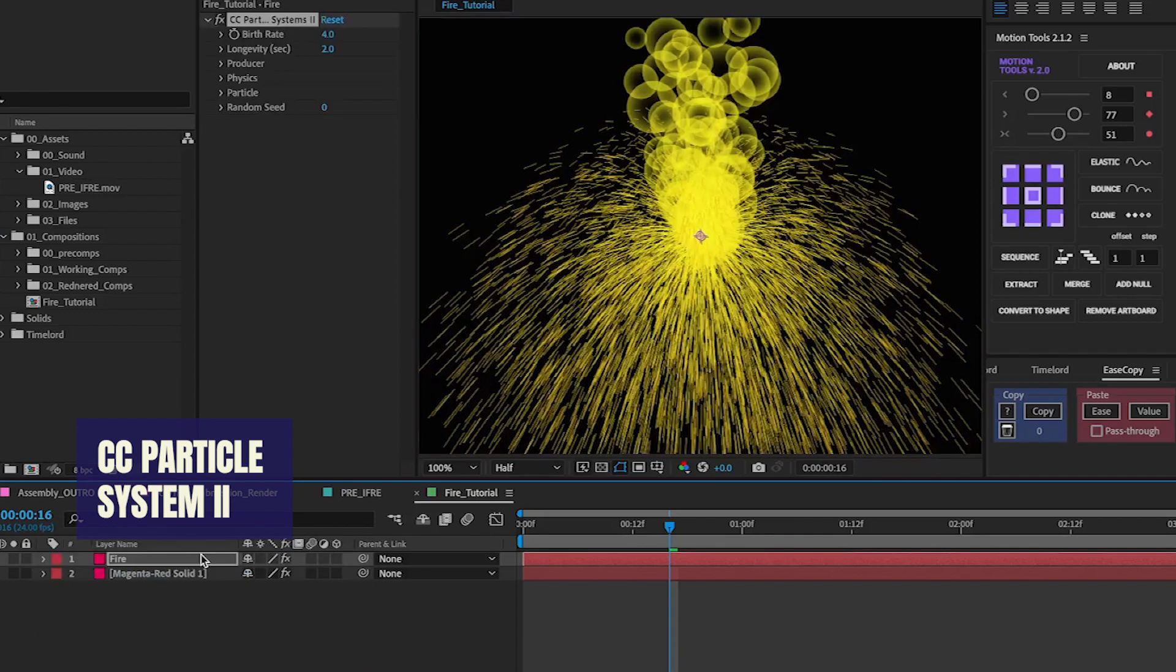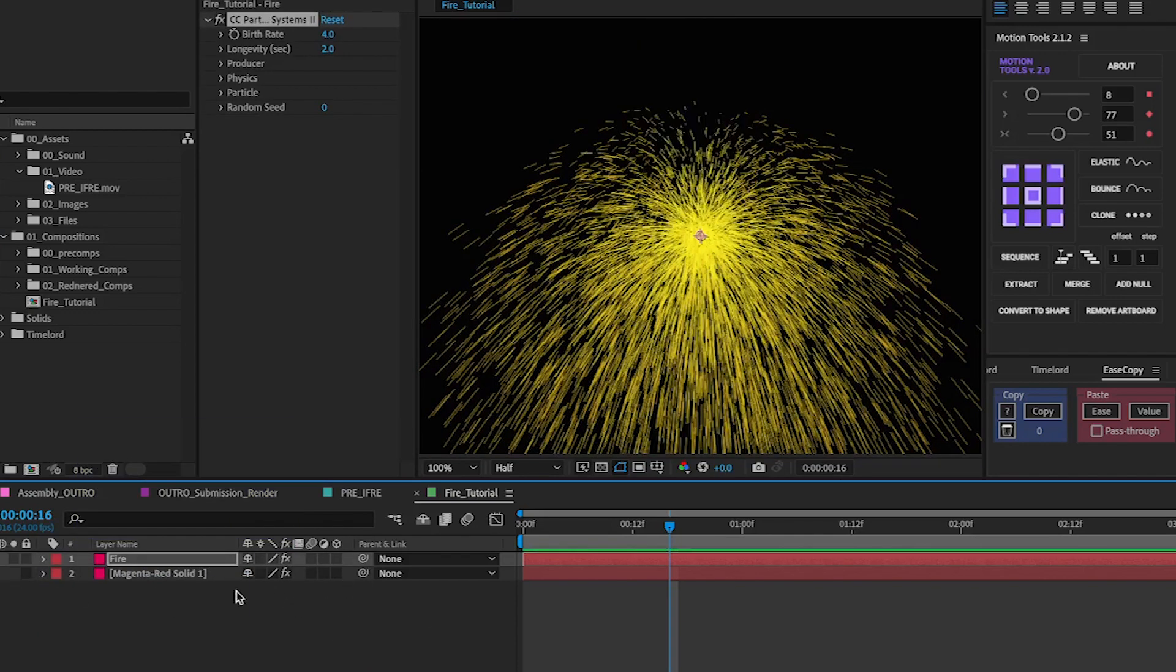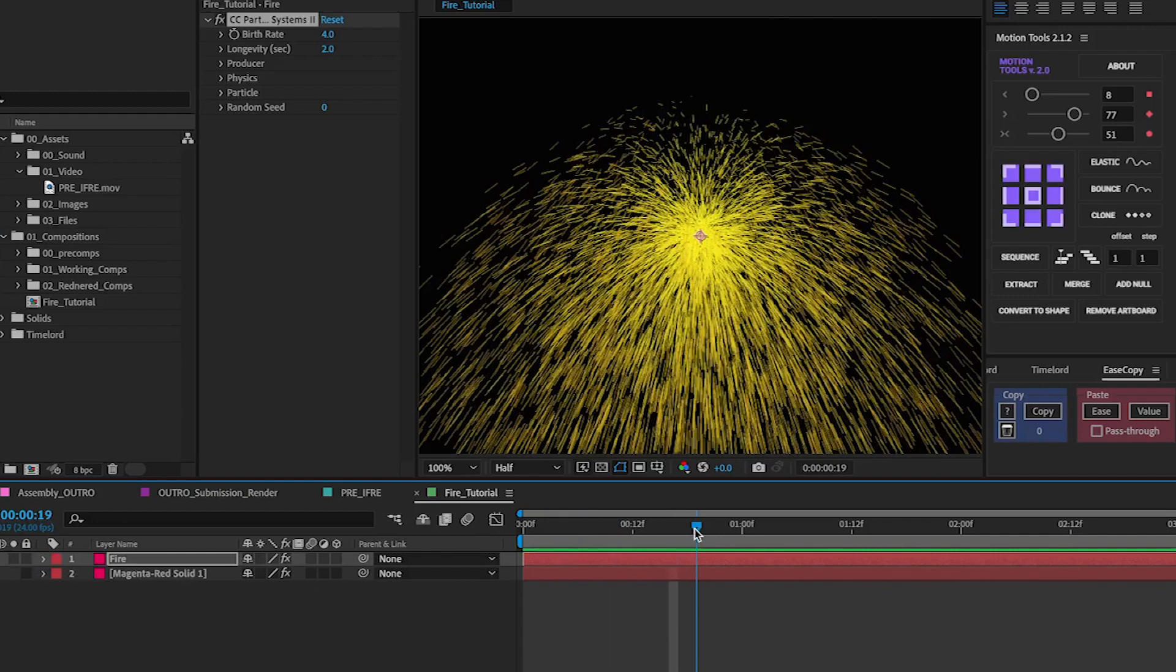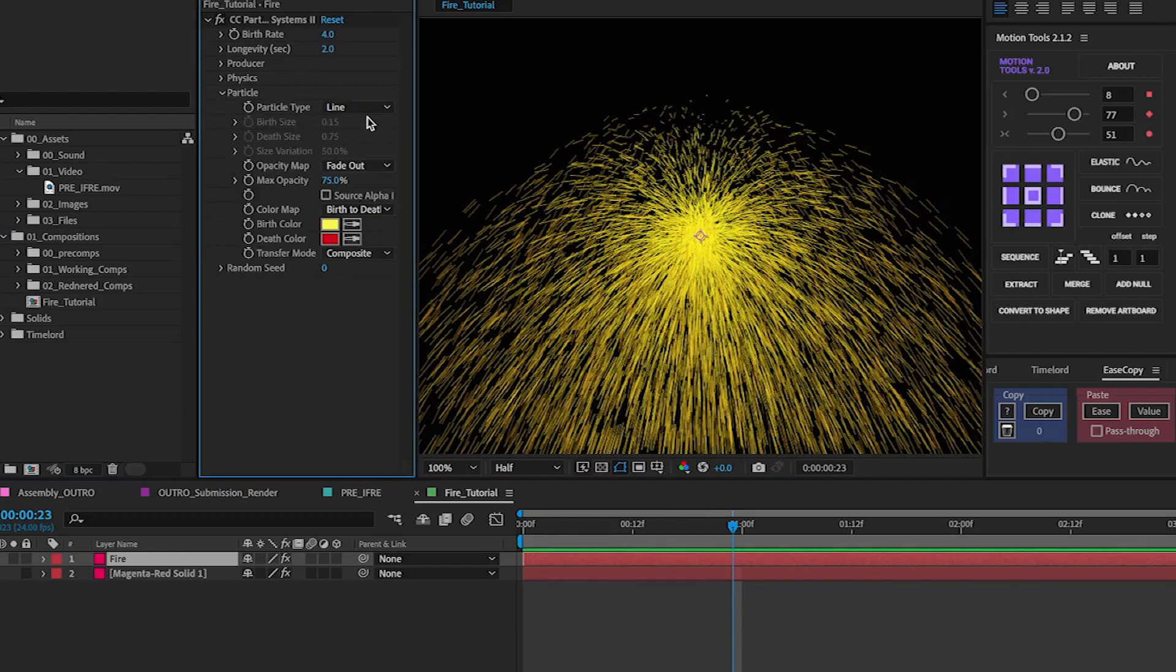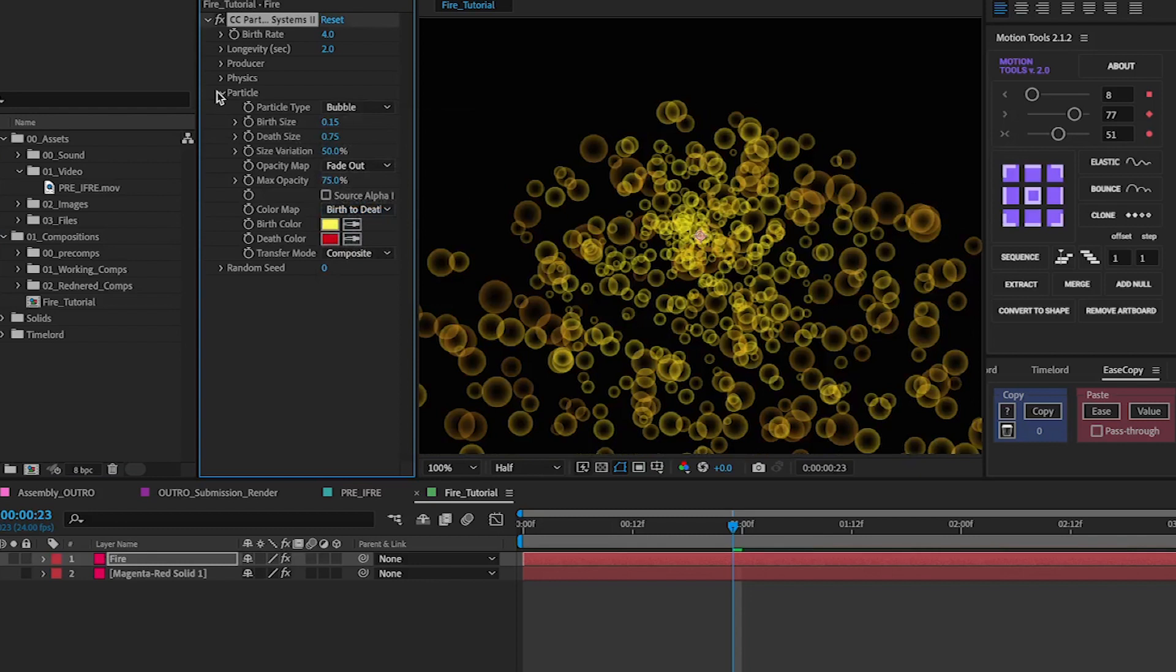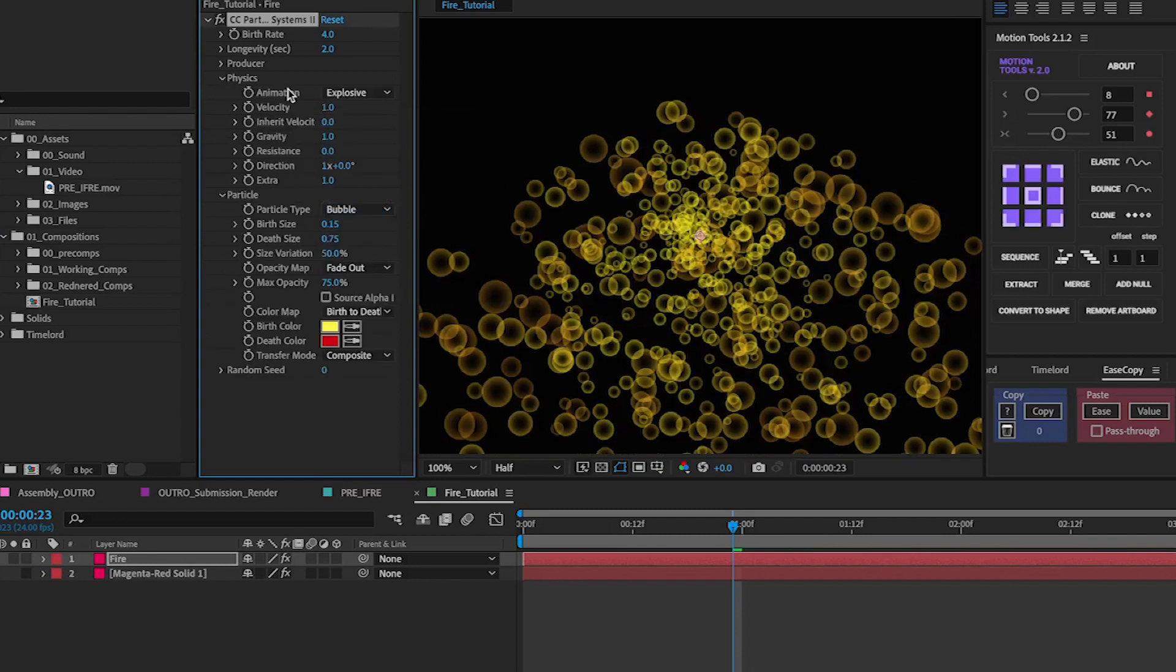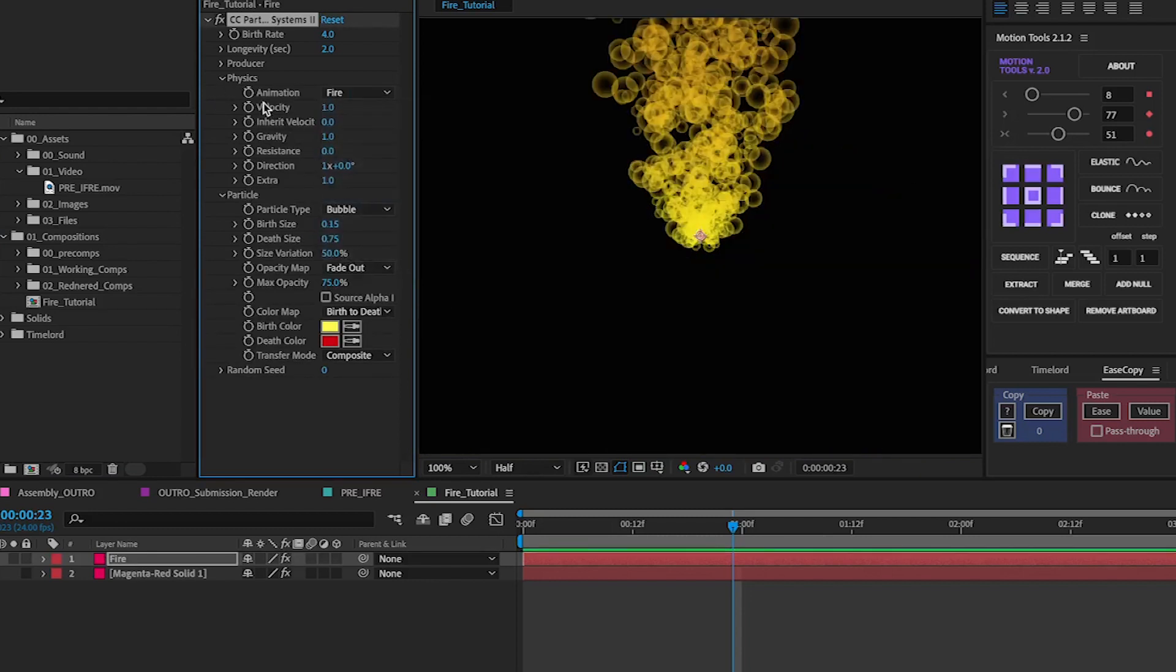You can also add that through the effects and presets panel. Now once you've done that we're going to want to change the main things. First most obvious one we want to do is change this from line to bubble to give it a little explosive feel to fire.